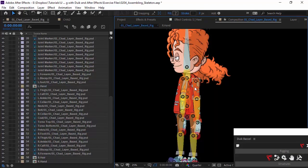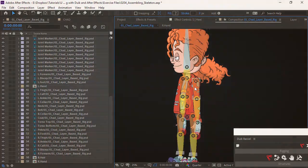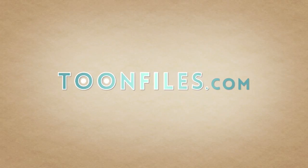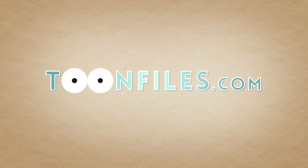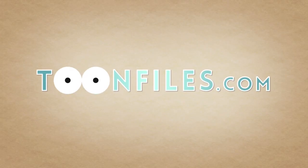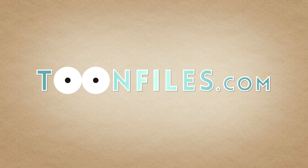But we still have some work to do. Let's pause here and up next, we'll move on to the next lesson where we talk about zeroing out bones. To view the rest of this course or gain access to the source files, visit toonfiles.com.